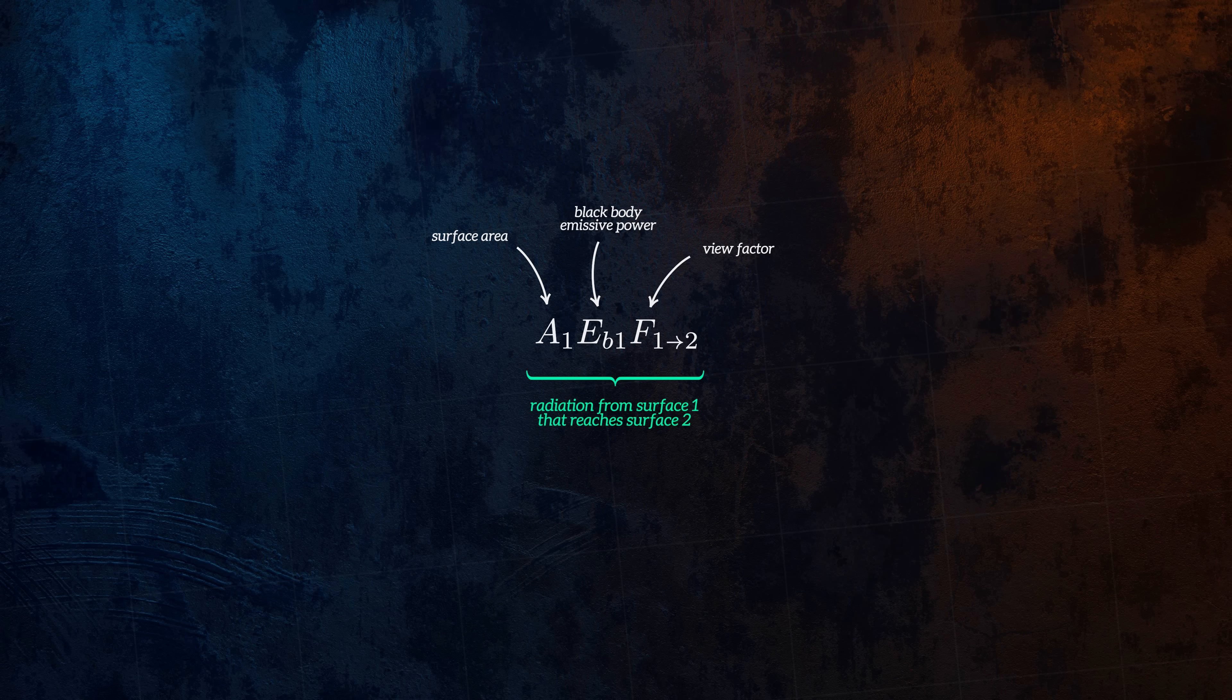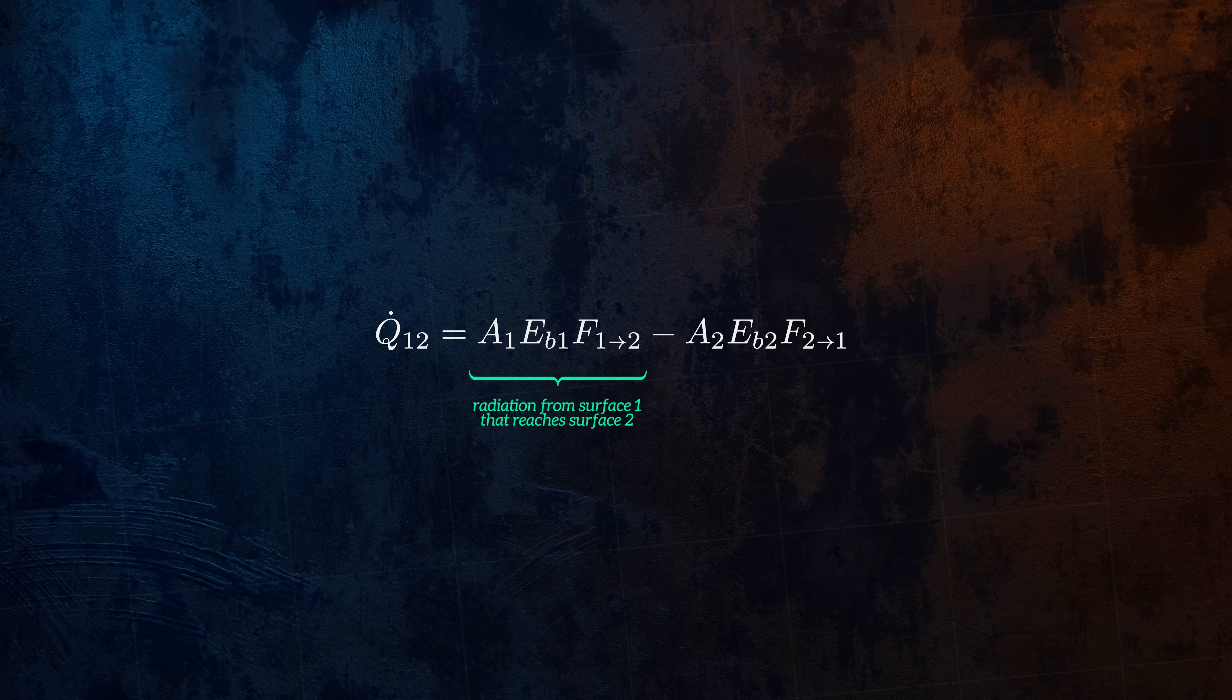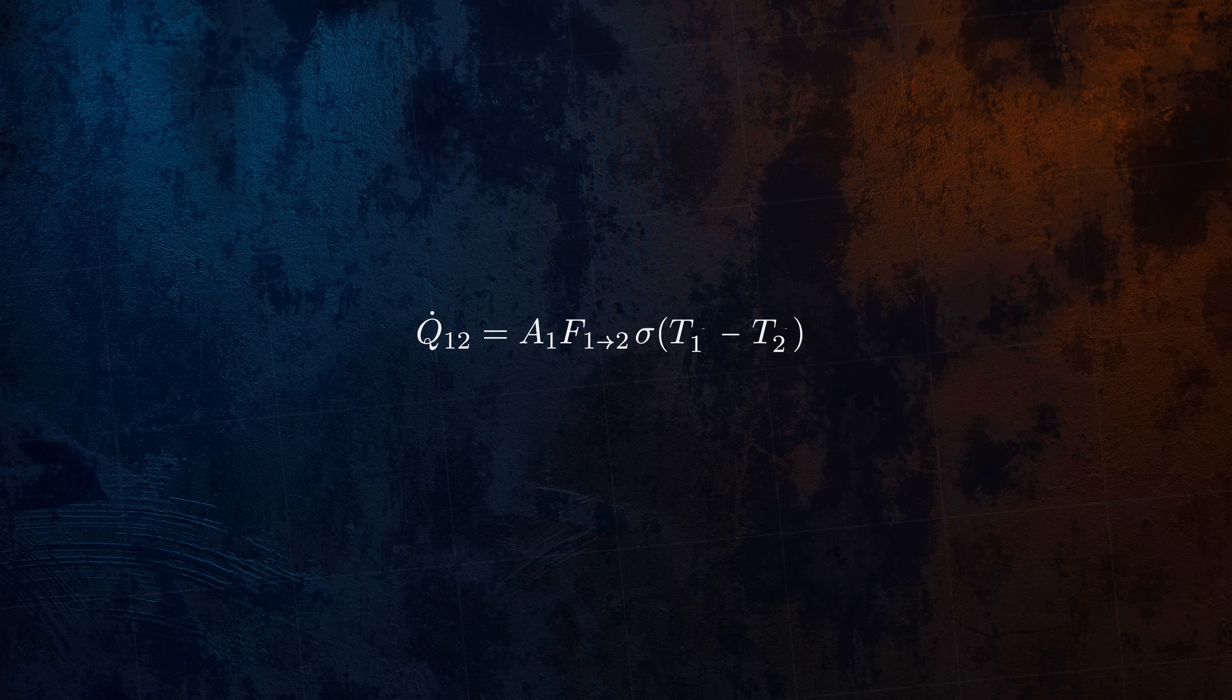We can then calculate the net heat transfer between the two surfaces by subtracting the radiation that leaves surface 2 and reaches surface 1. The emissive power Eb is defined by the Stefan-Boltzmann law, and applying the Reciprocity relation gives us this simple equation for the net rate of heat transfer between both surfaces.